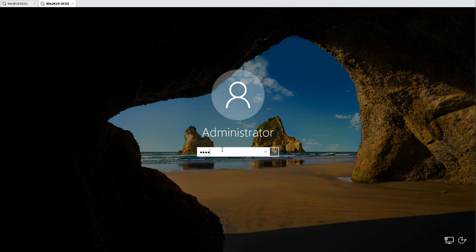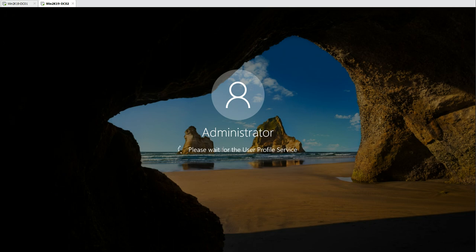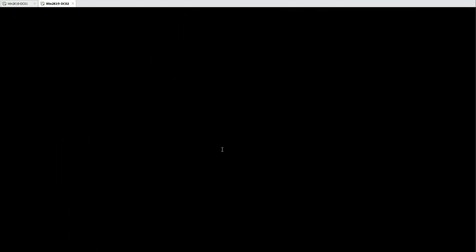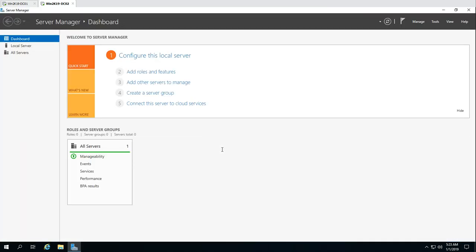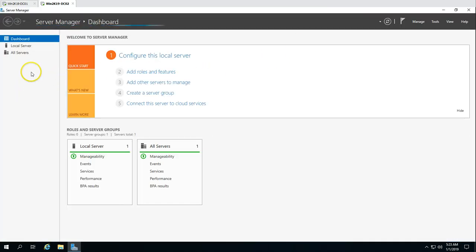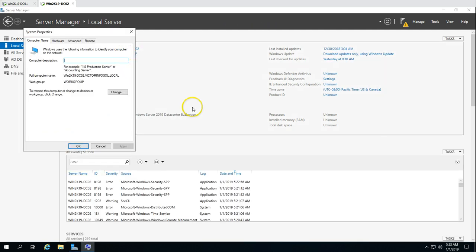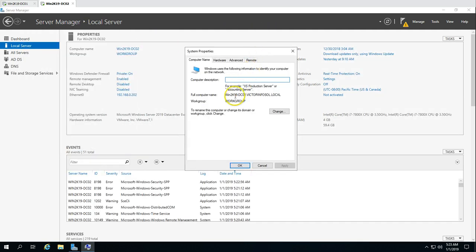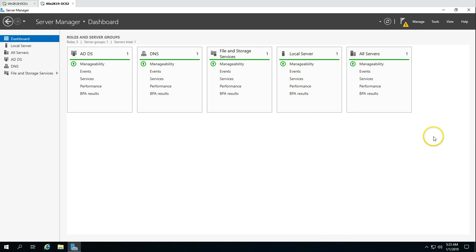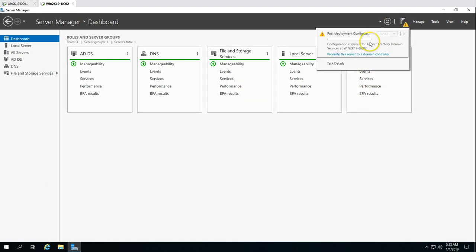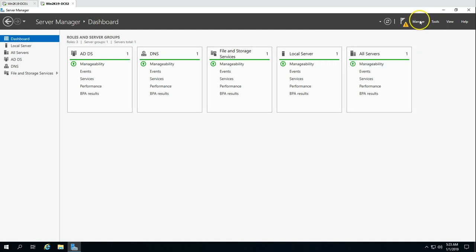Now going to DC02, pressing Ctrl+Alt+Del and typing the local administrator credential that we set during the demotion of this machine. Waiting for Server Manager to load — we can see this machine is no longer available in the domain. This machine is now under the workgroup. You can also see that the Active Directory and DNS roles are still installed on this machine, but it is not promoted — it shows 'Promote this server as a domain controller.'